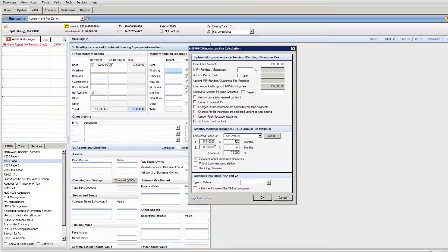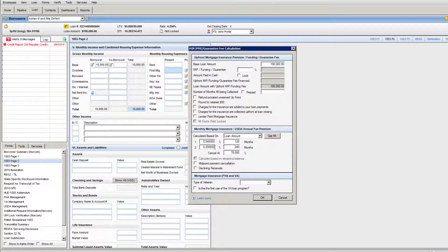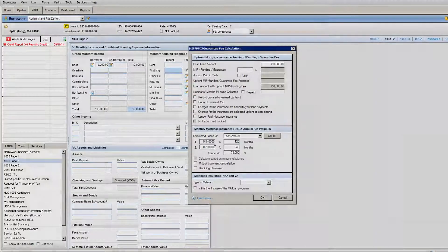So pay close attention to the MI box. Use Encompass to order your MI to make sure you have accurate information, and you'll find that your APRs and disclosures will come out the best for your client and the most accurate. Thanks a lot.